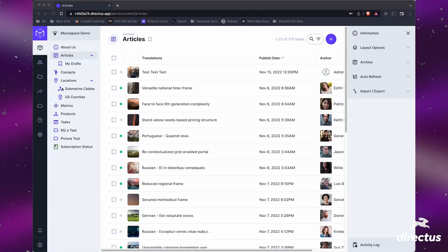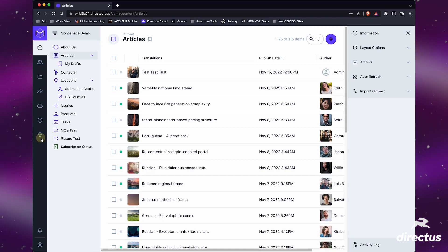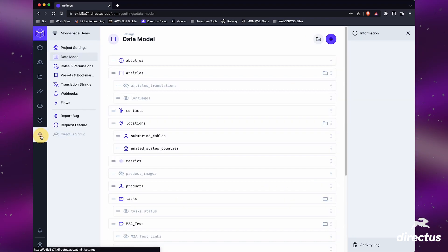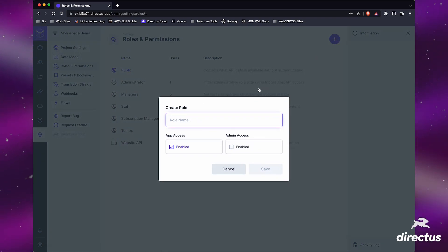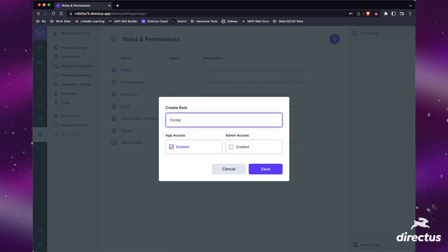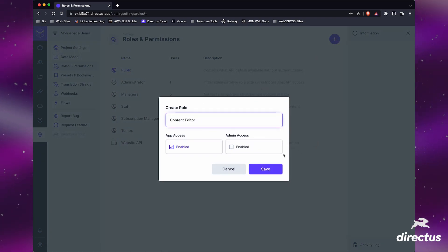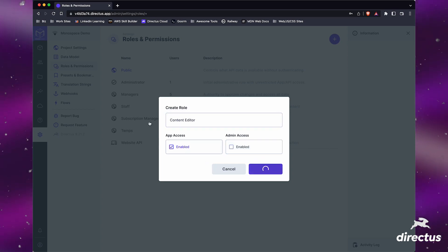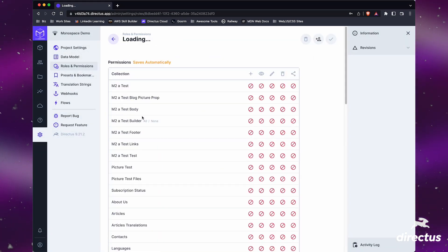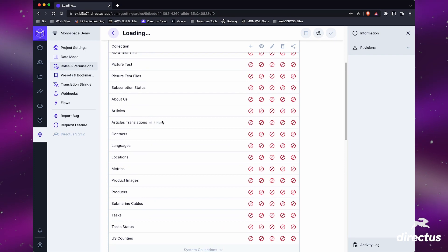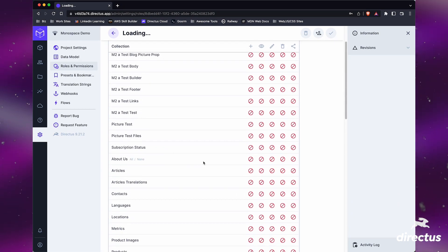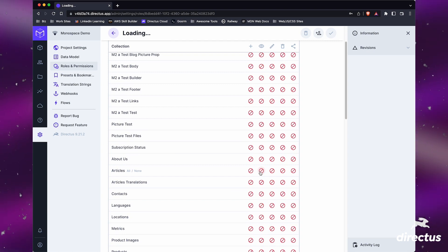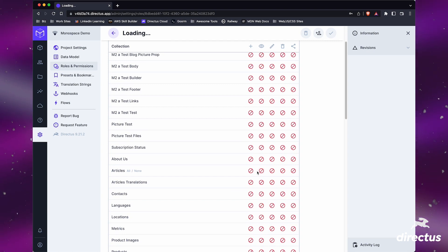Let's create a new user. We'll go into Settings and do 'New Role and Permission' from scratch. We're going to call this role 'Content Editor' — not admin access. We'll save this. Here's where you can enable roles; as you can see, everything is default deny. The first thing we want is for them to see and create articles.